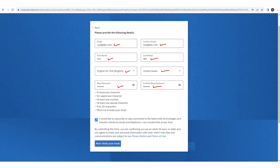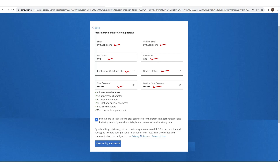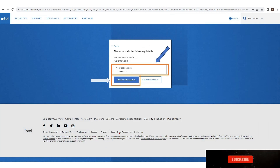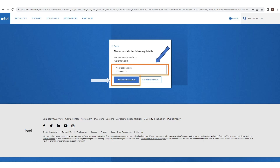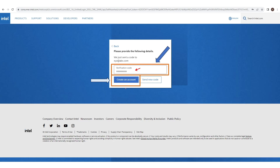If you wish to subscribe for updates and notifications, you can check that option. Then click 'Next' to verify your email. You will receive an email with a verification code — open your email and search for it. If you don't see it, check your spam folder. Once you have the verification code, enter it and click 'Create an account'.